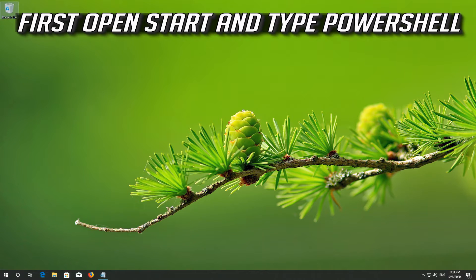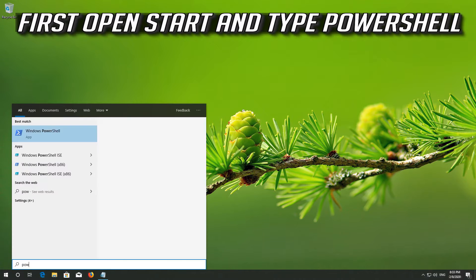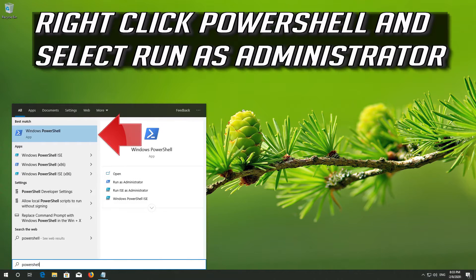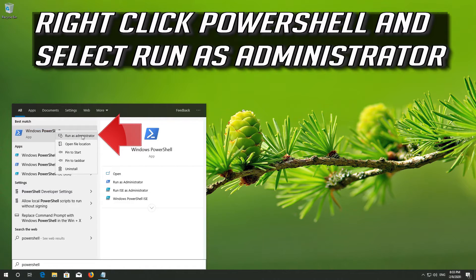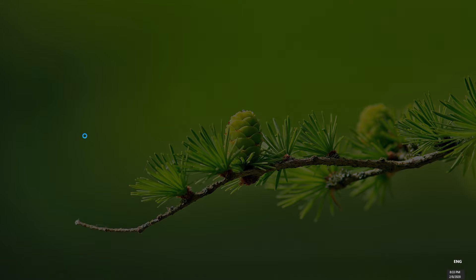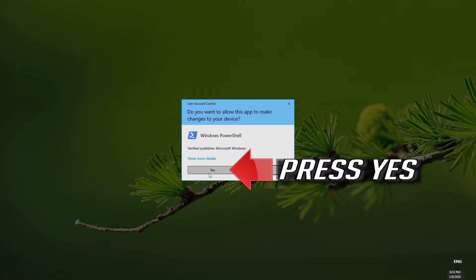First, open Start and type PowerShell. Right-click PowerShell and select Run as Administrator. Press Yes.